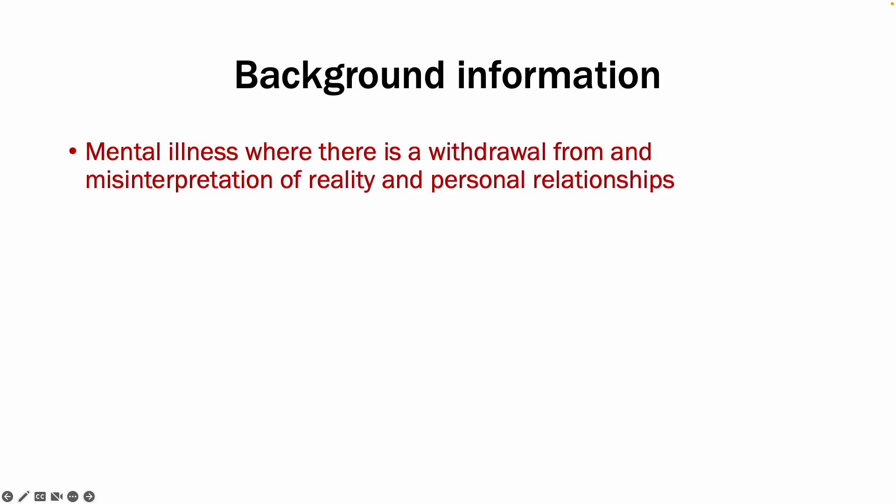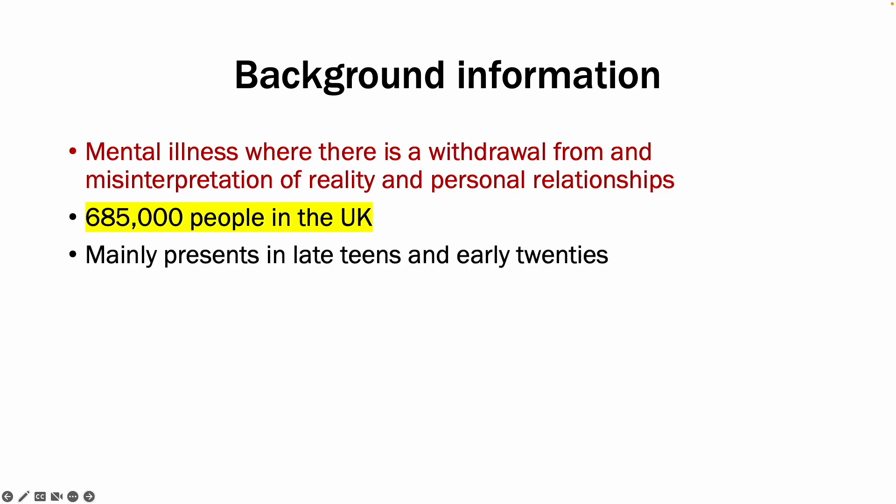Starting with some background information. Schizophrenia is a mental illness where there is a withdrawal from and the misinterpretation of reality and personal relationships. It affects almost 700,000 people in the UK. There are no clear causes of schizophrenia. There are predisposing factors such as genetics, however childhood abuse or substance abuse can also influence this.